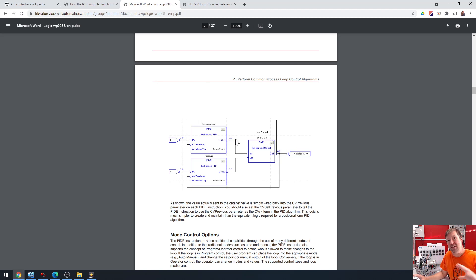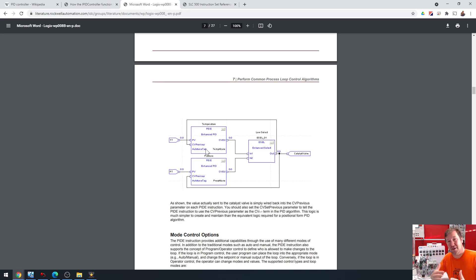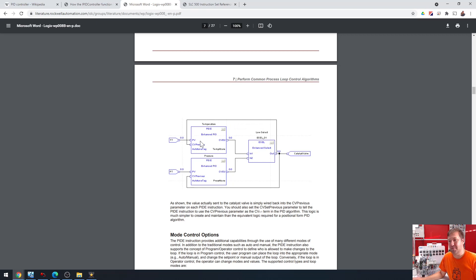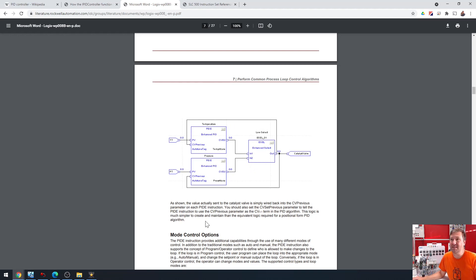So it is temperature and pressure. We can combine these two outputs, then we can choose the lowest of the two of them. And then we can feed whichever one we ended up with back into the front of that PIDE. So it gives you a tremendous amount more flexibility.